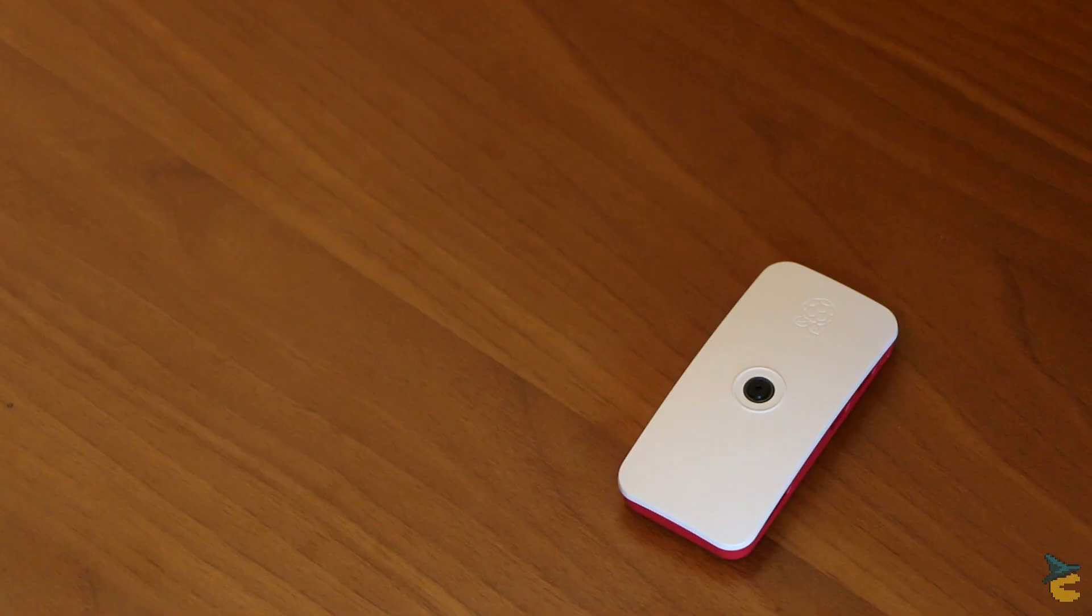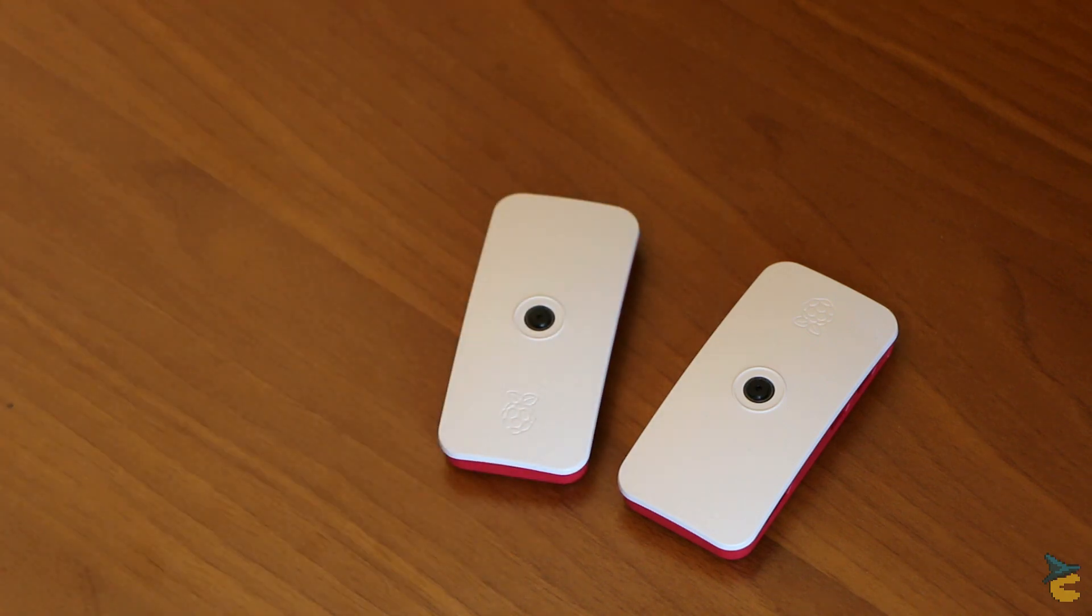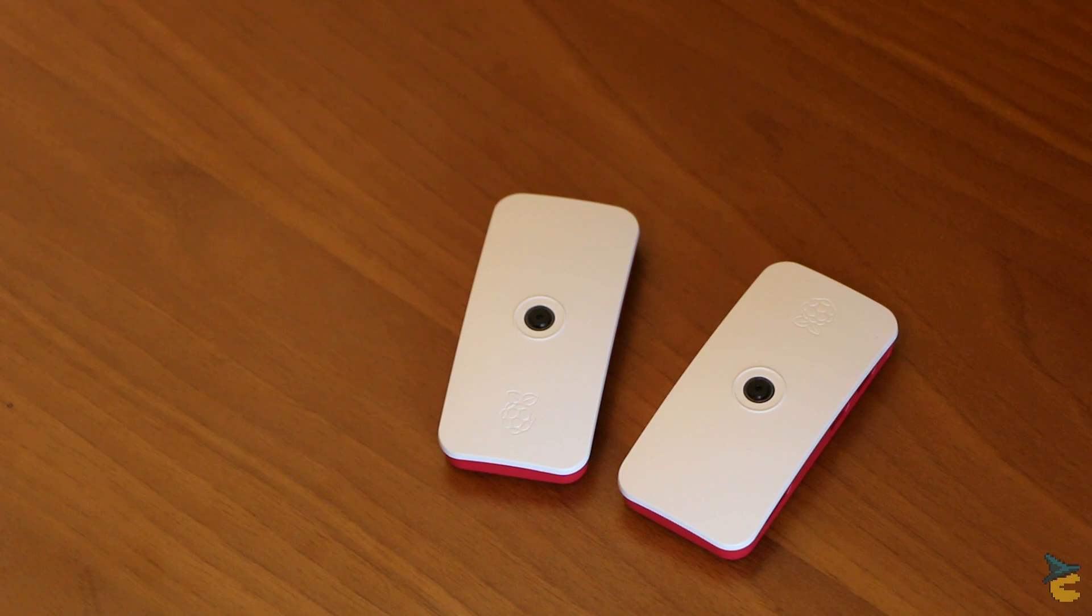One camera is nice, but you know what would be better? Two cameras! And a centralized way to manage them, of course. To pull this off, we need a central controller, and I think I happened to have just that.